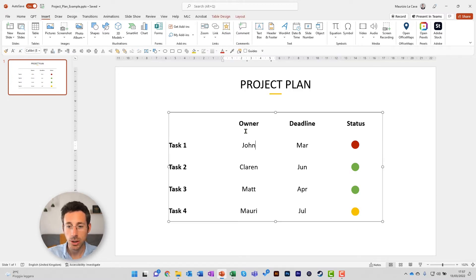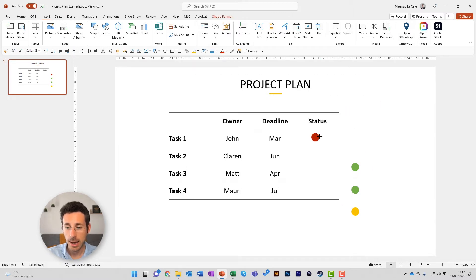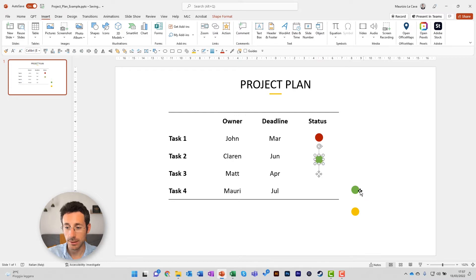The issue here is that if I resize the table, then I have to reposition the icons manually. And this takes time.